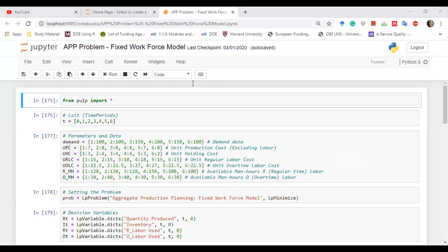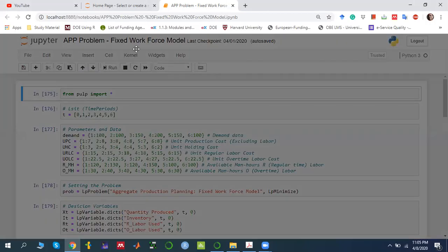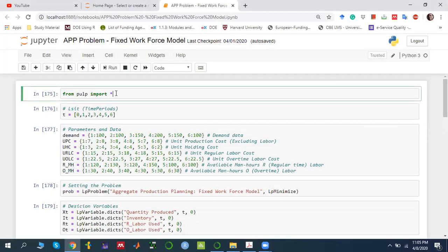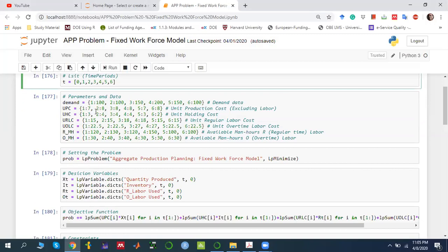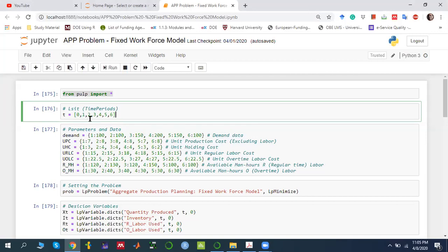In the Jupyter notebook, first we are calling the PuLP library. Then we declare a list of time periods — zero represents December, one represents January, two is February, then March, April, May, June — indicating the six planning months.